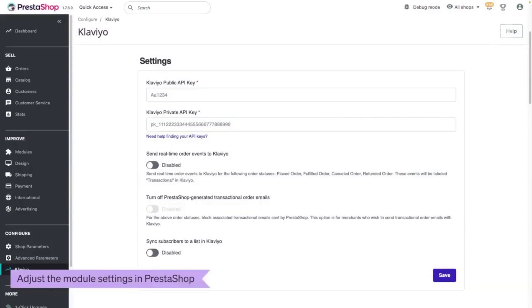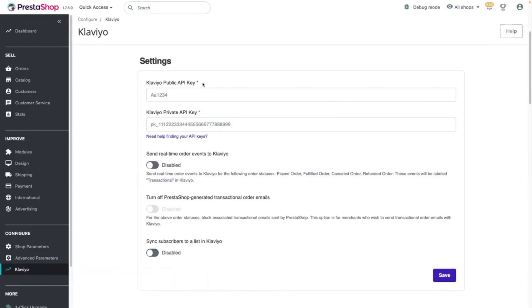For this step, you will need to retrieve your Klaviyo public API key, also known as your Site ID, as well as generate a Klaviyo private API key for use in PrestaShop.